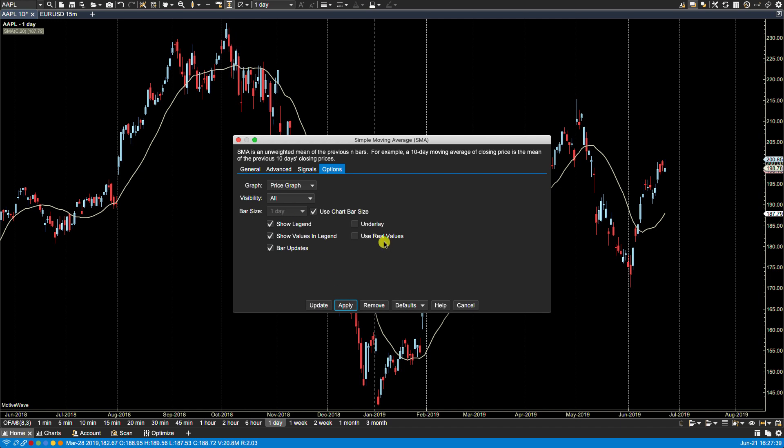Use real values: for the most part you'll never use this. This is more for nonlinear bars such as Renko, where you do need to keep all the values in order for the calculation. So let's just click update.